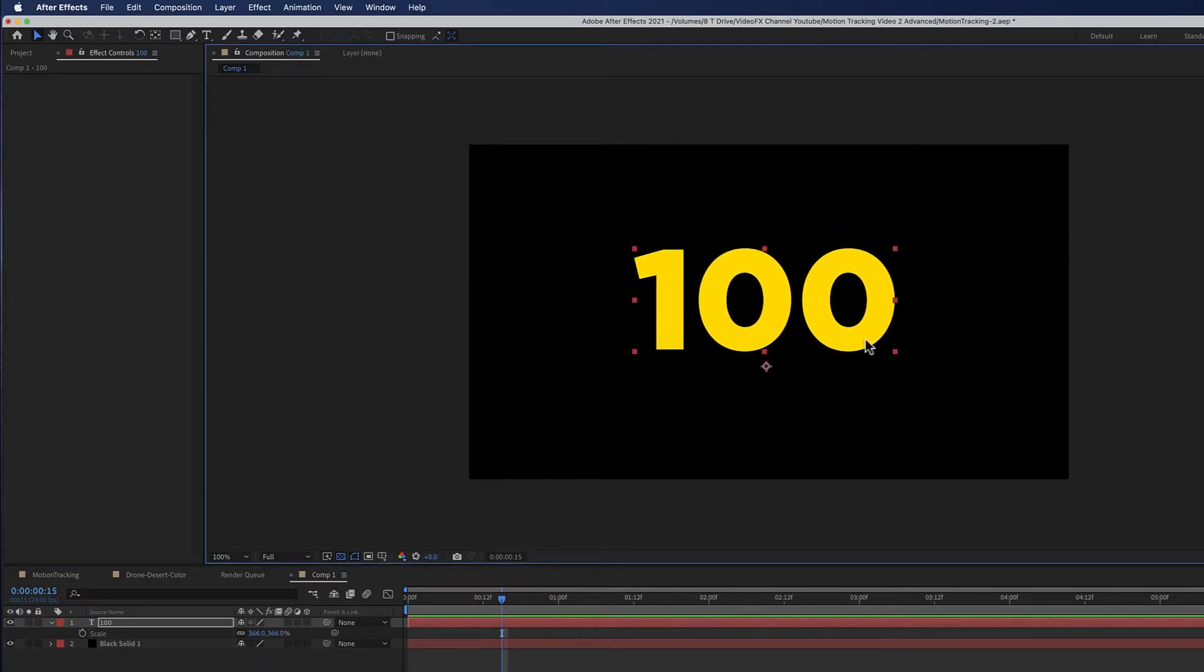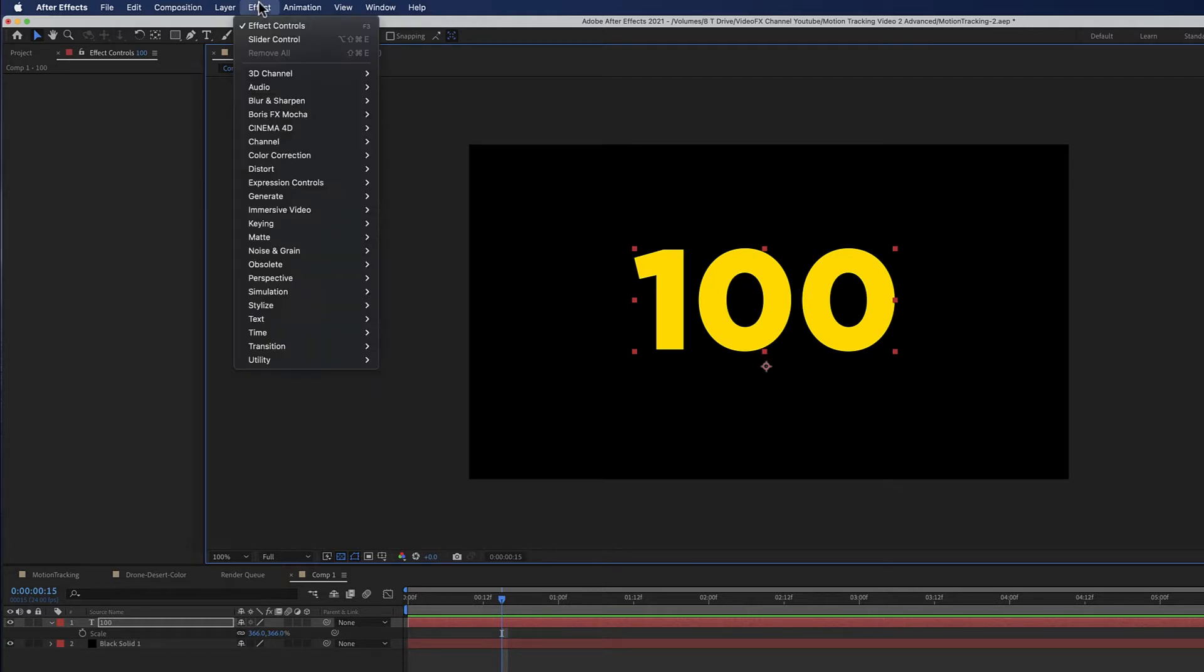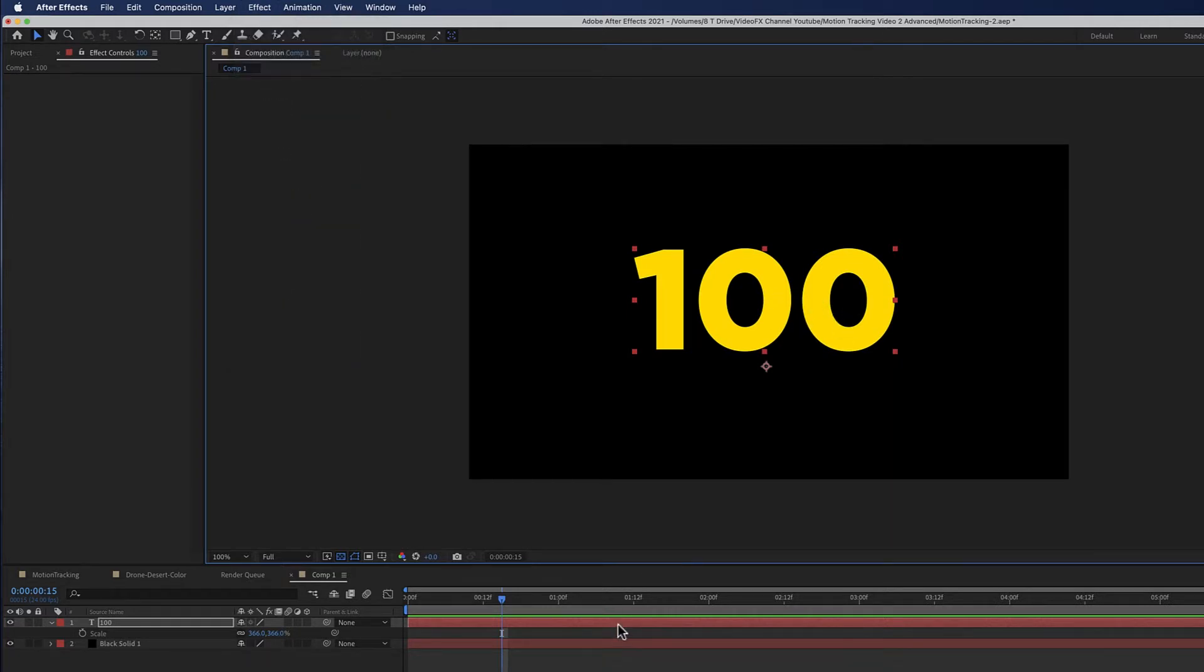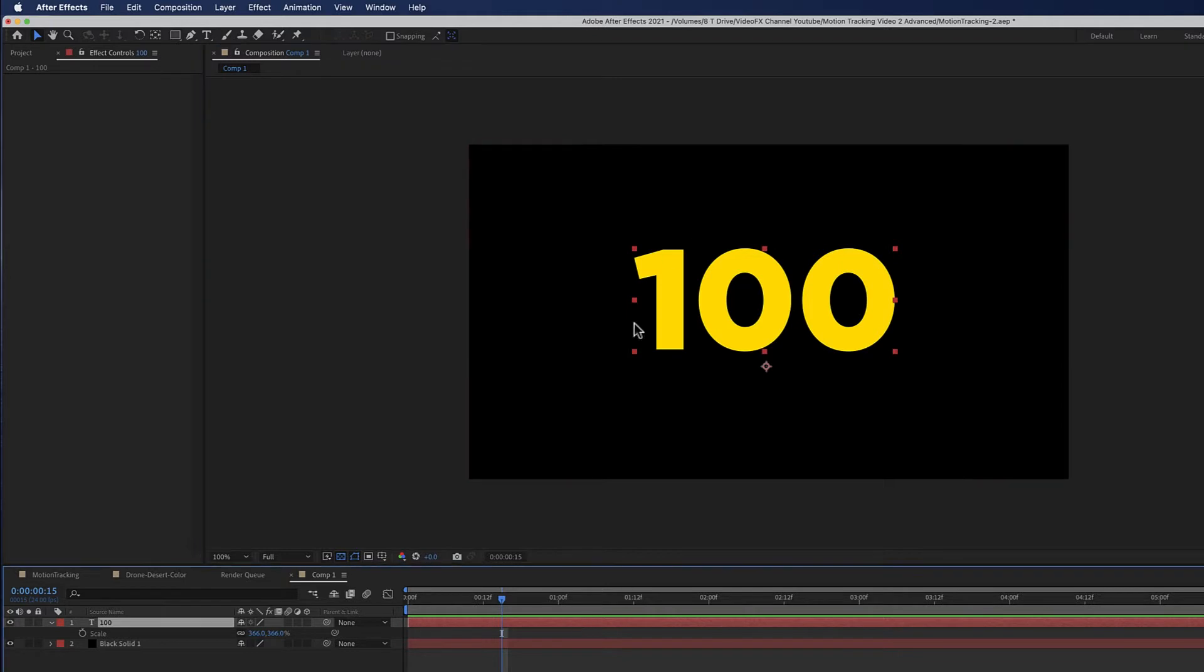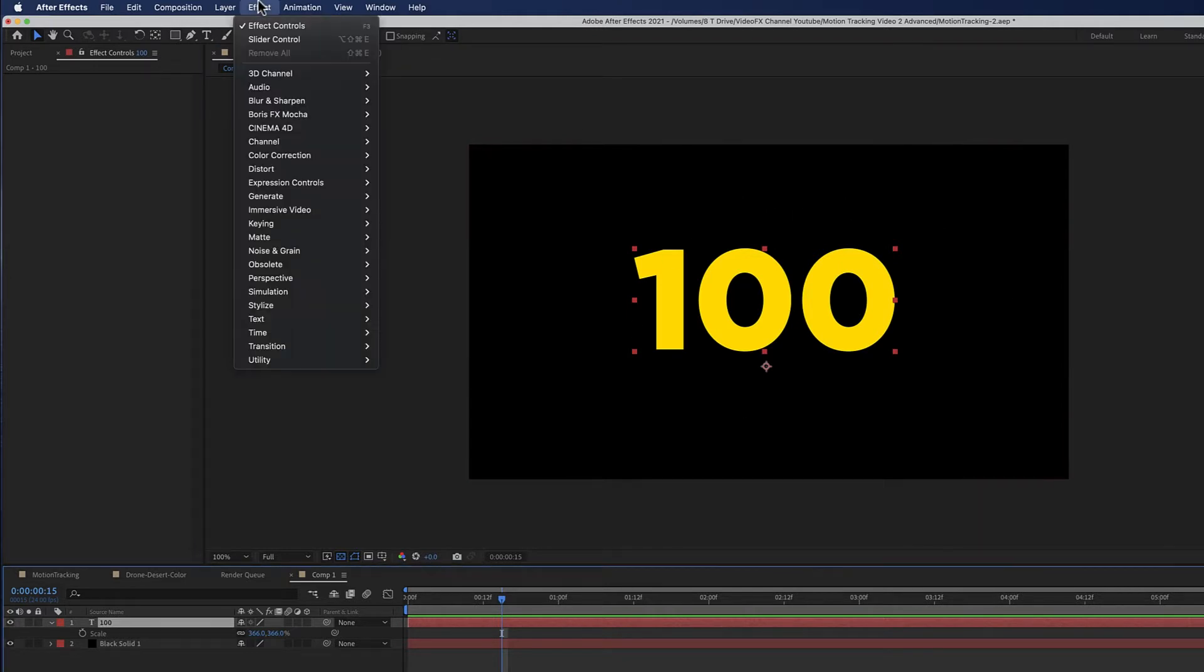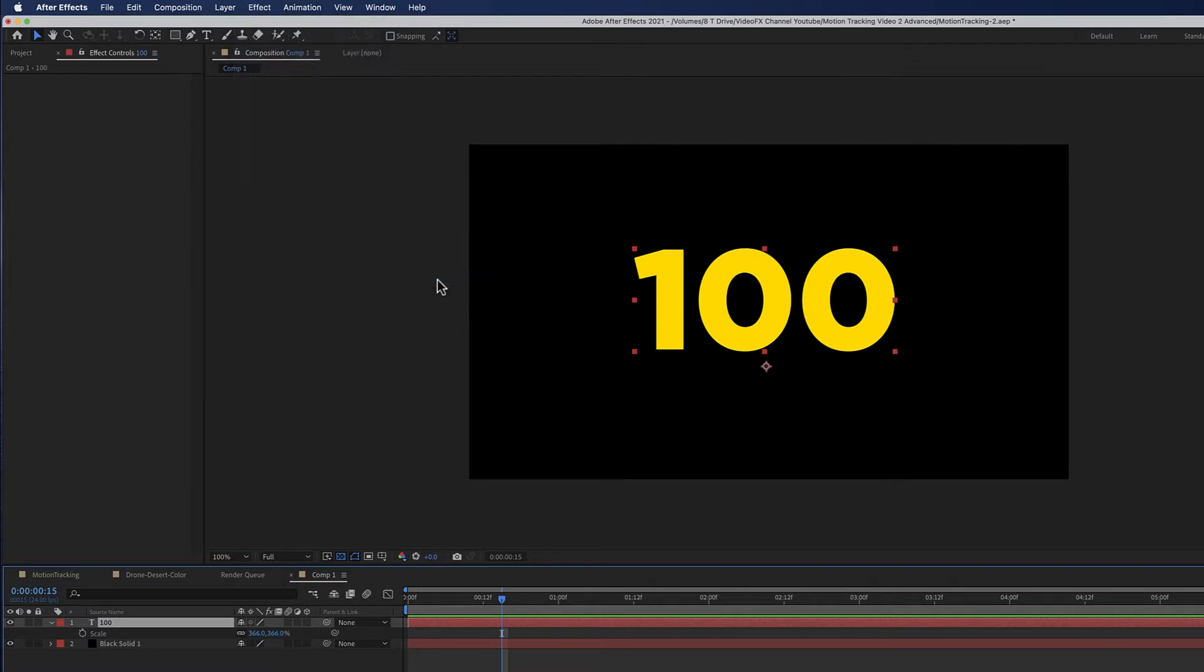What you're going to do is add an expression, but before we do that, we're going to do a slider control. We're going to go to Effects, and make sure you're highlighted on this layer so you can add that effect to this layer. Effects, expression control, slider control.